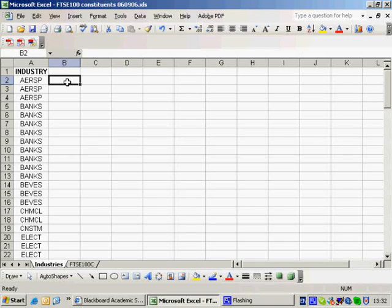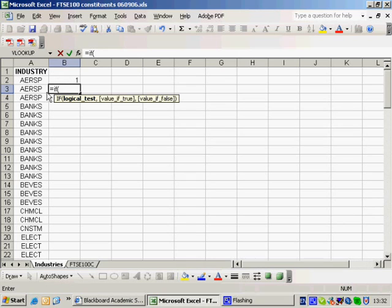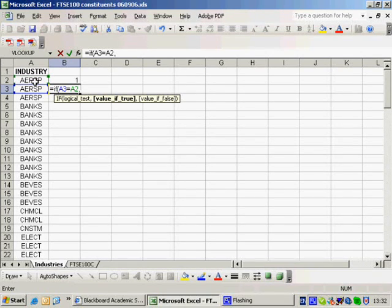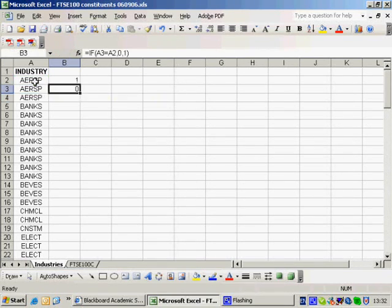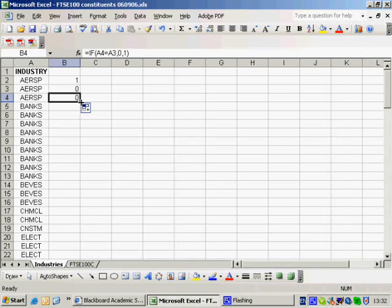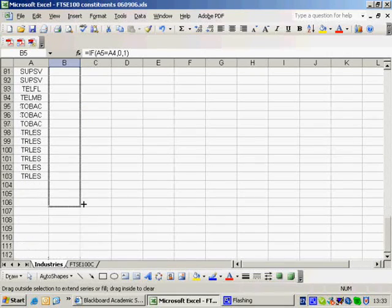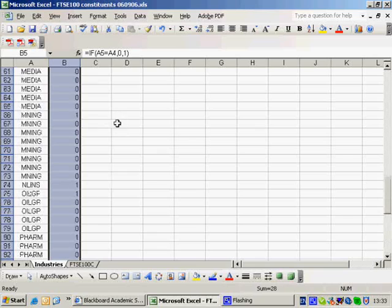What I'd rather do is automate the procedure. I'll put a 1 next to the first one, then use an IF statement. The logical test is: if this value here is equal to this value above it, then I've already picked up that industry, so I put a 0; otherwise I put a 1. So A3 equals A2 gives a 0, but when a new category appears it correctly puts a 1. I drag it down and now I've got a series of 1s and 0s.